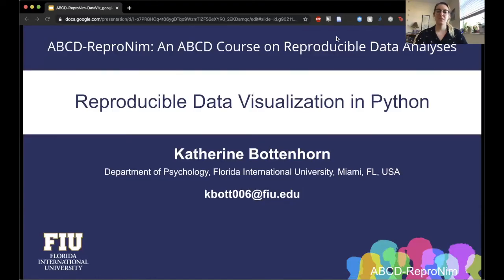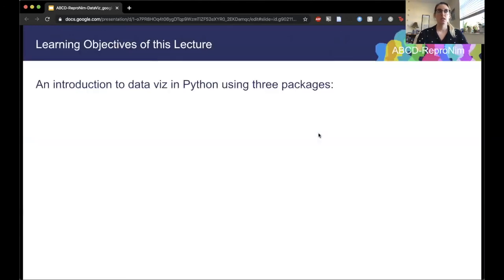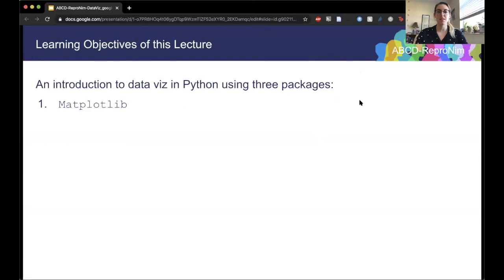Hi, my name is Katie Bottenhorn and I am a graduate student at Florida International University. Today I'm going to give a little presentation and tutorial about reproducible data visualization in Python. This is going to be an introduction to data visualization using three different Python packages: Matplotlib, Seaborn, and Nilearn.